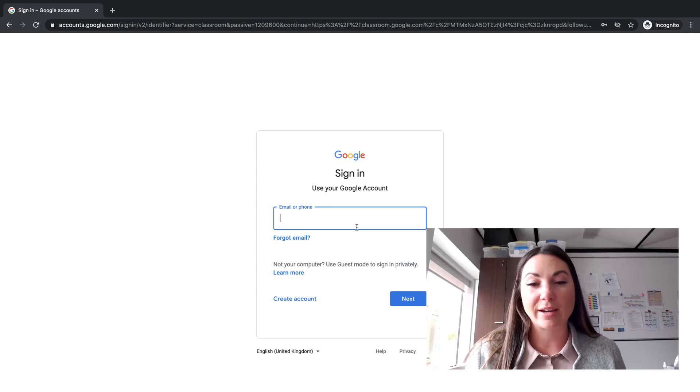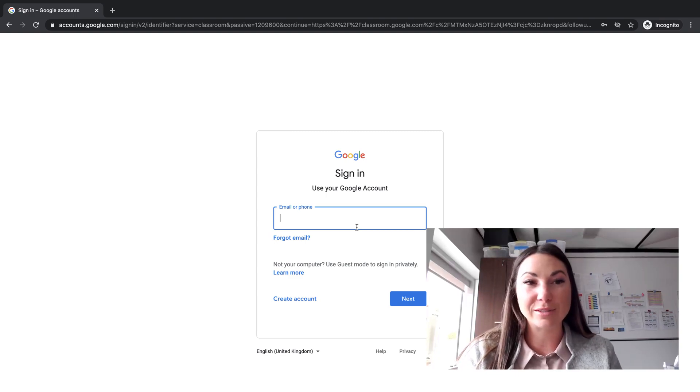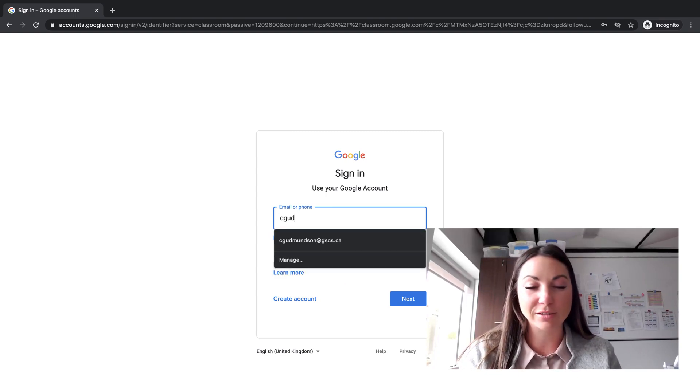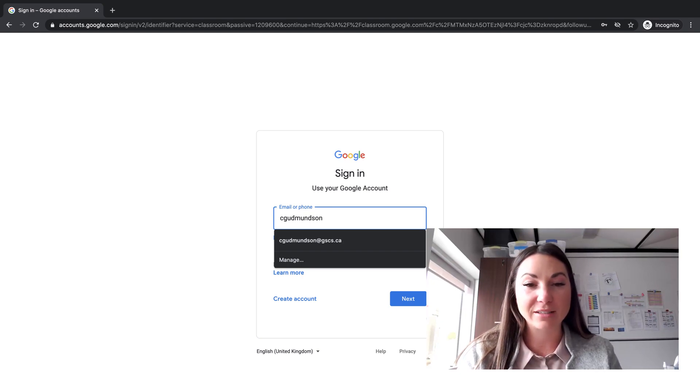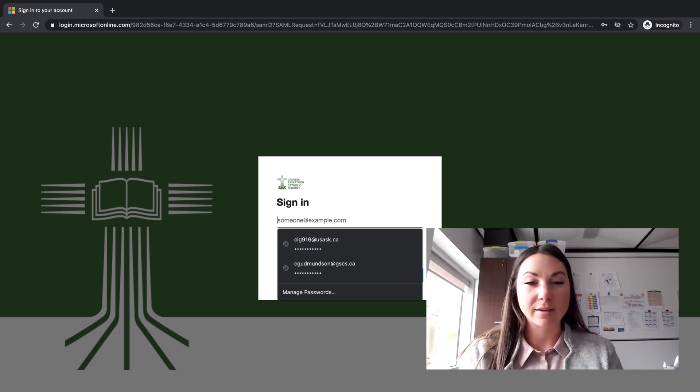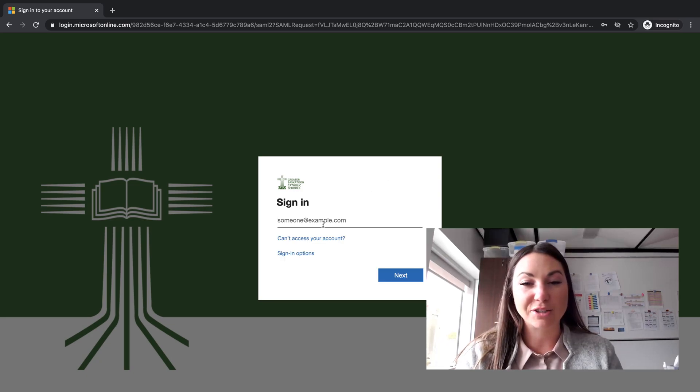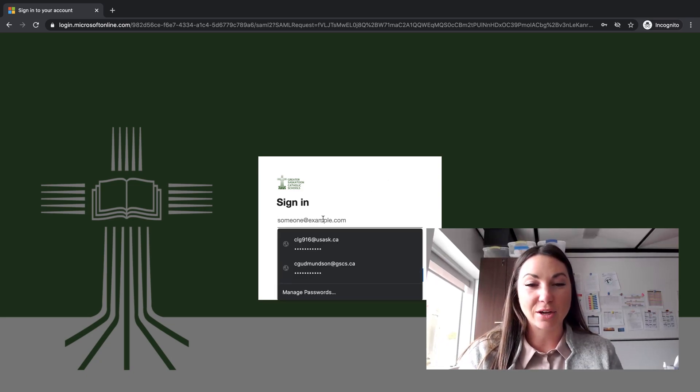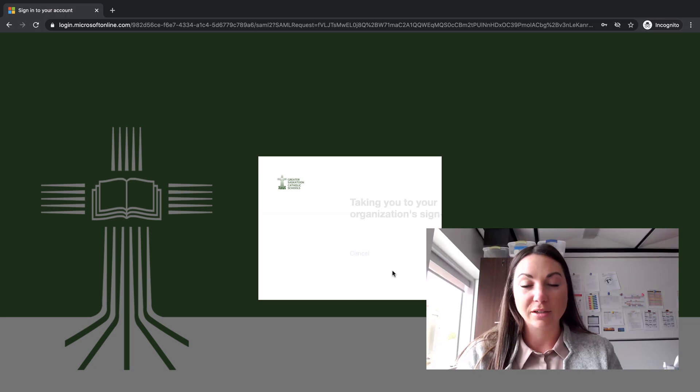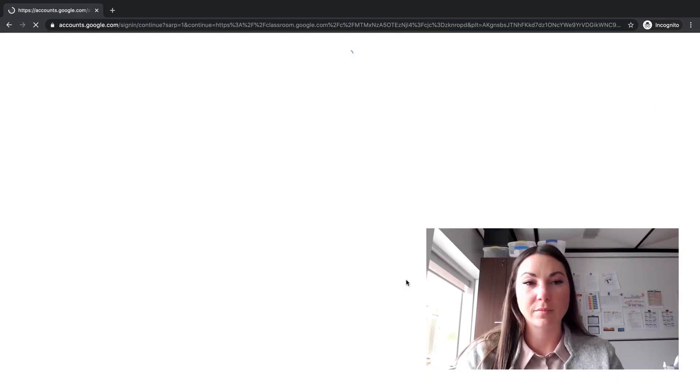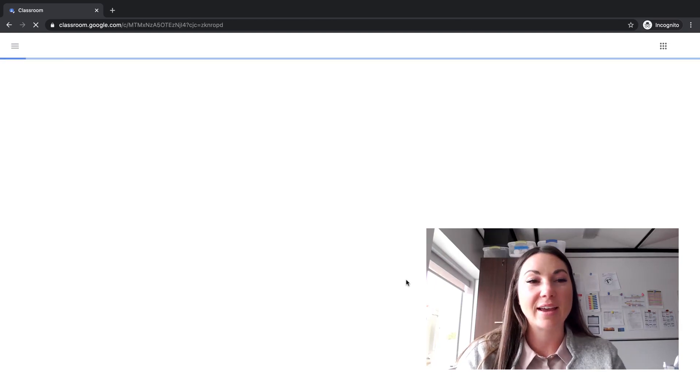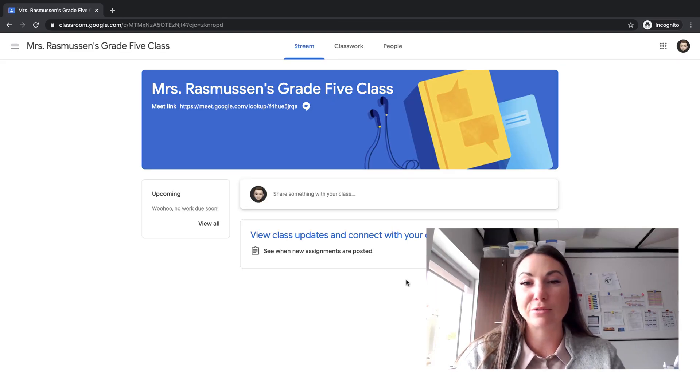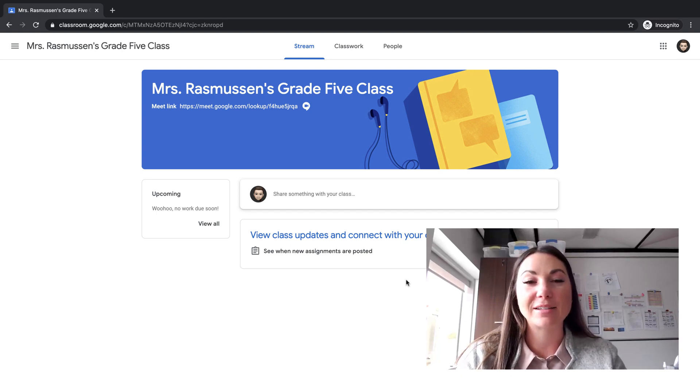Where I can then log in using my GSCS credentials, which is your student number at gscs.ca. It'll then bring you to a GSCS login page which is actually connecting you to our portal. And once you're all logged in, again you are brought directly to that Google Classroom. Now once you're already part of that classroom, that link then works as a direct connection to your classroom whenever you need it.